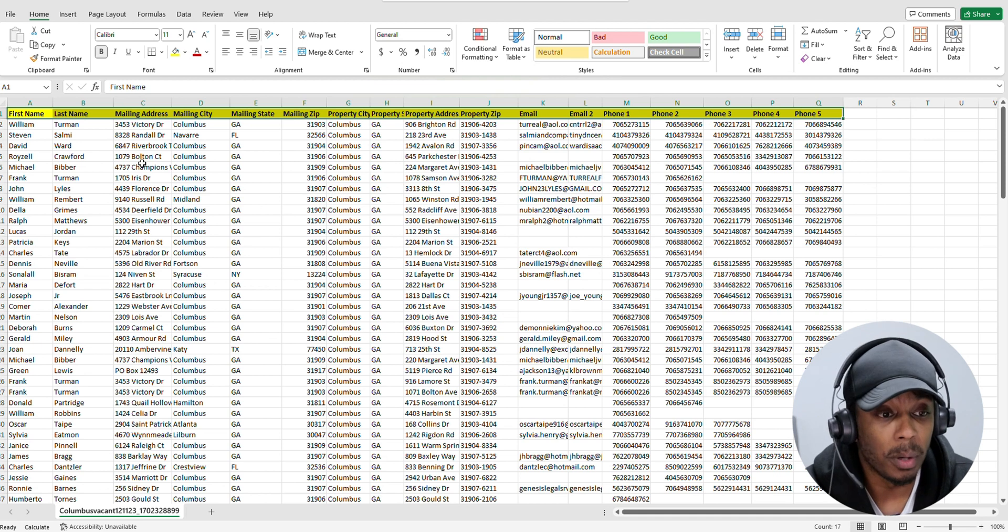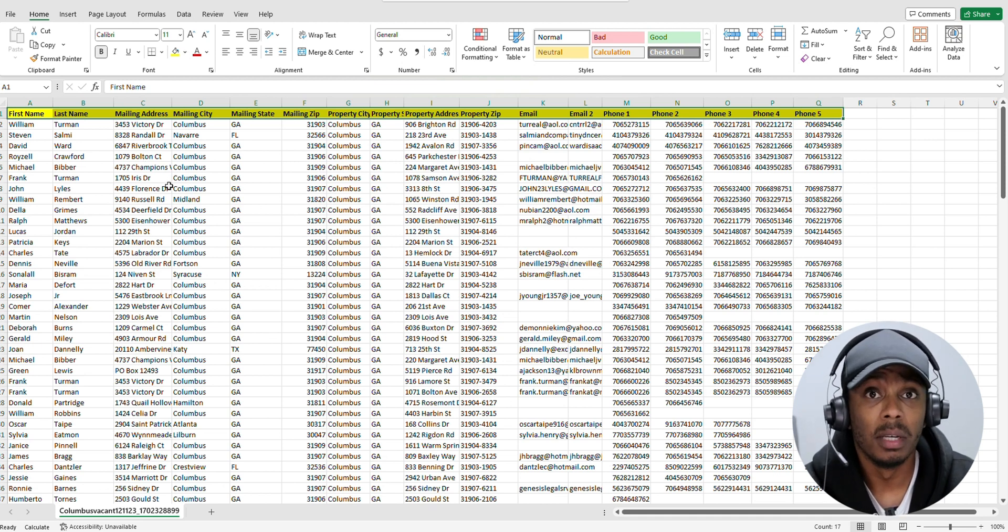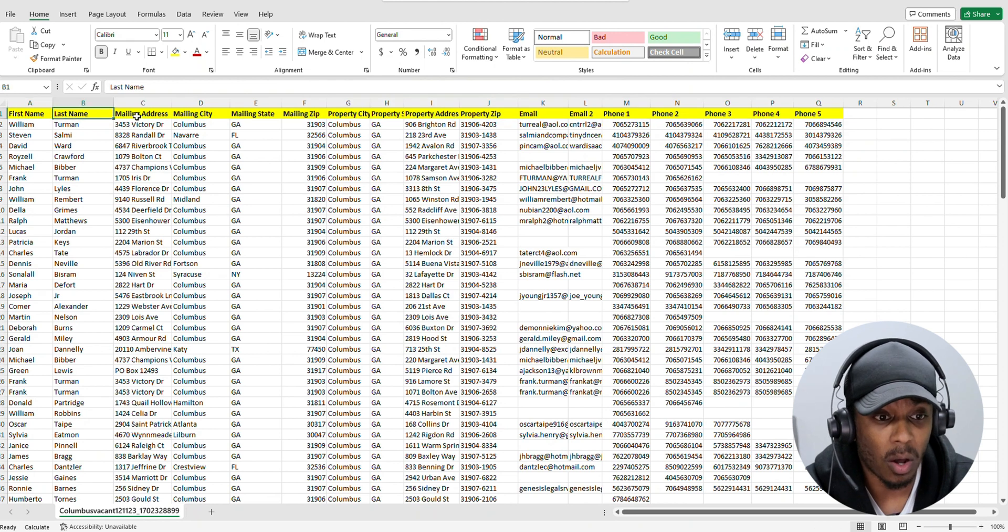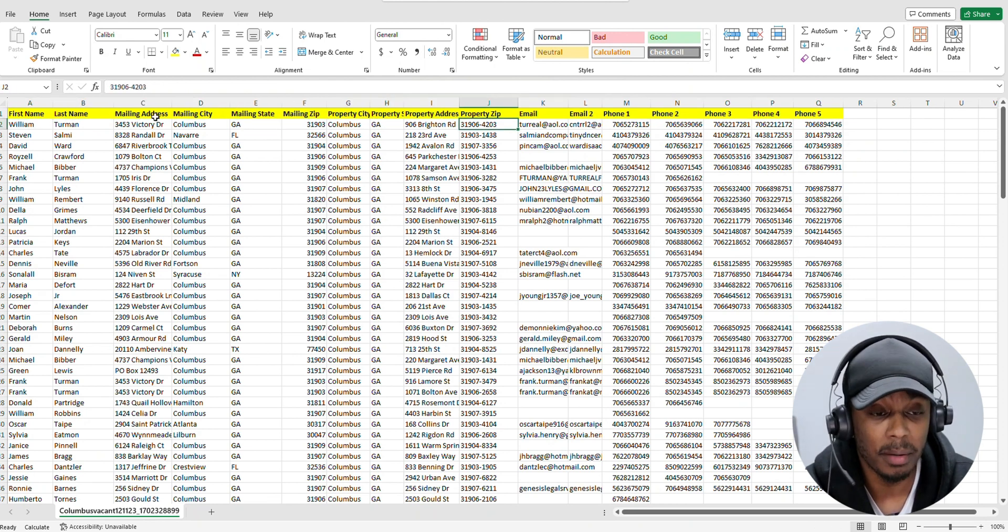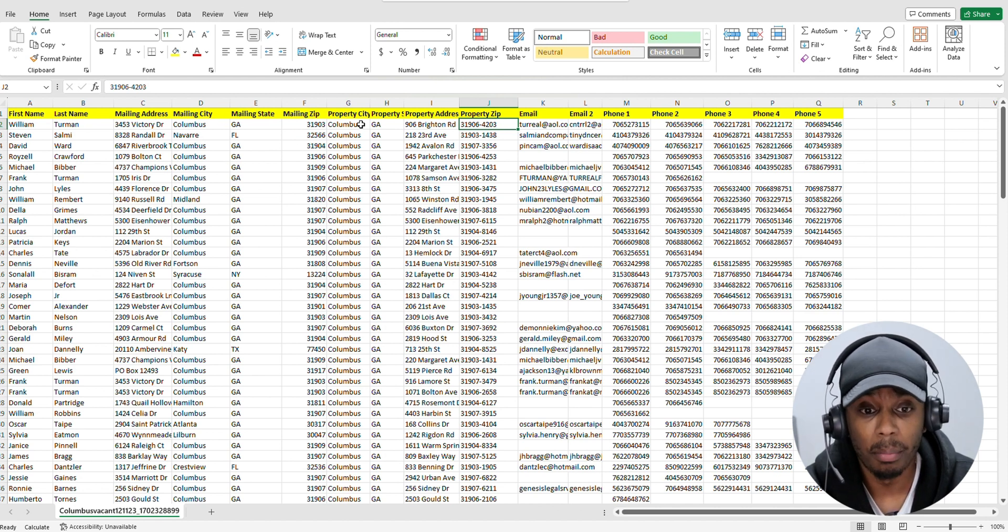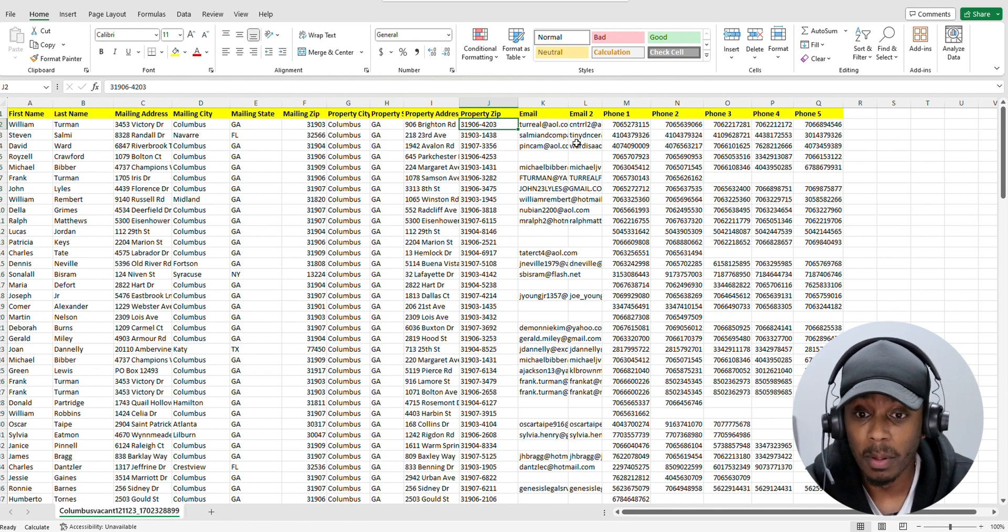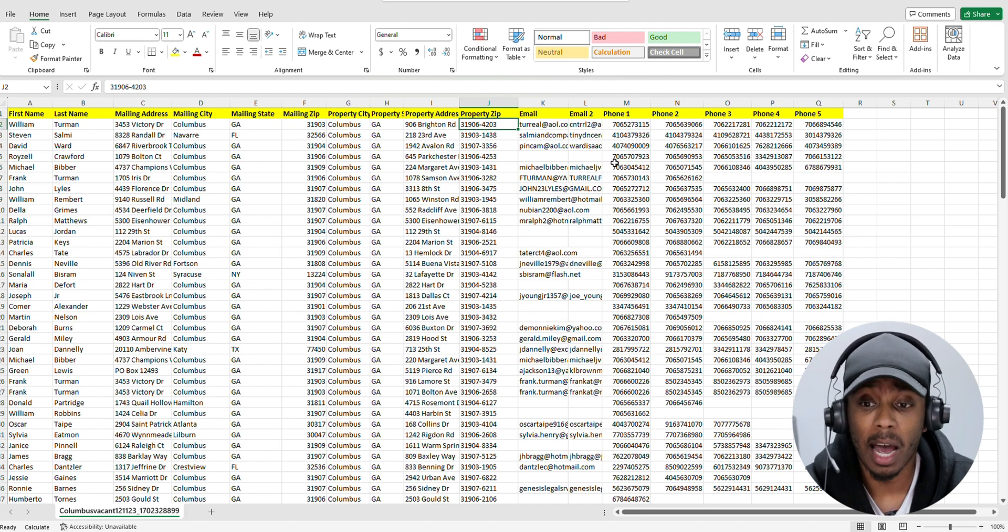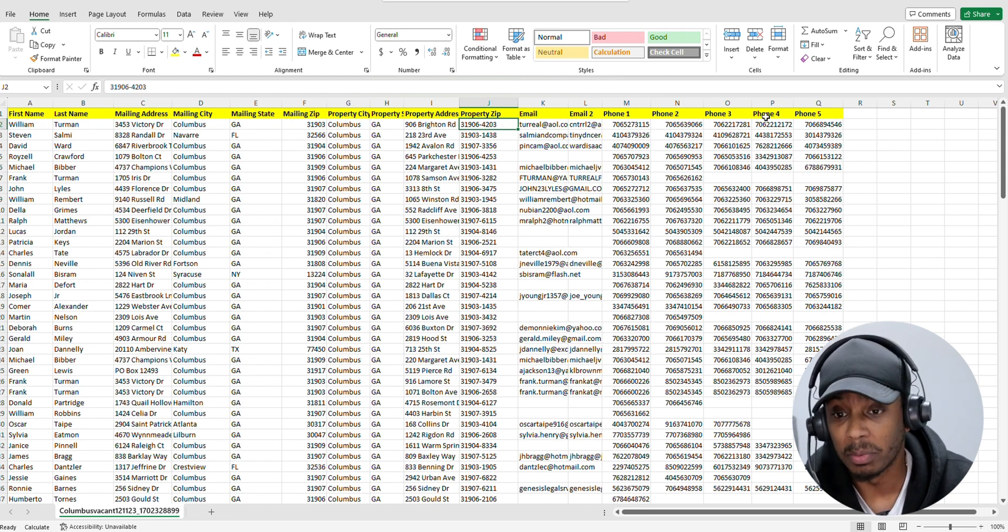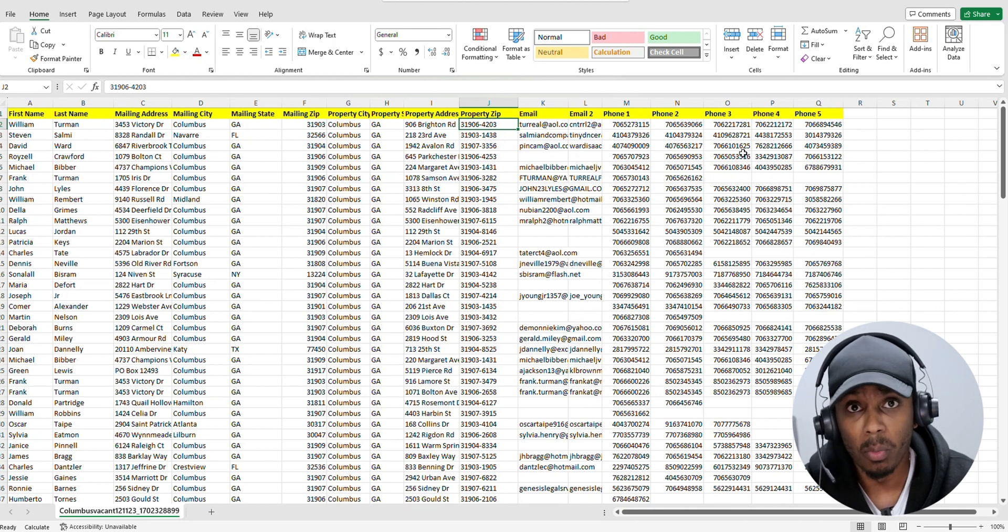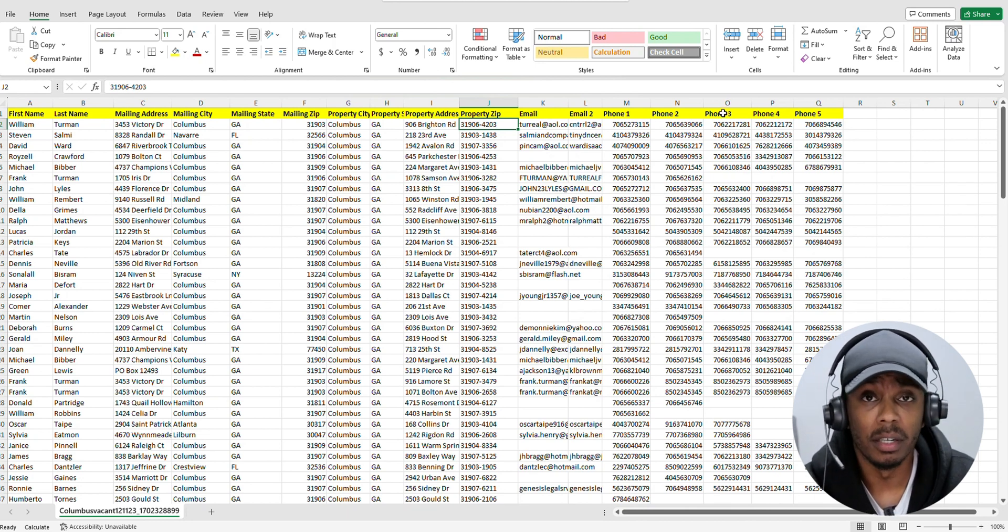The next thing you want to do, you want to make sure you have the appropriate columns in your list. So I highlighted all the columns that you will need to have in your list. First name, last name, mail-in address, mail-in city, mail-in state, mail-in zip code, property city, property state, property address, property zip code, emails as well, phone number one, two, three, four, and five. I personally like going up to three, but if you want to upload more, you can. Three should be good enough.